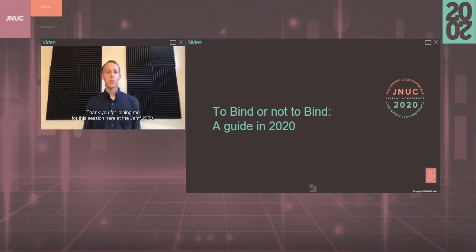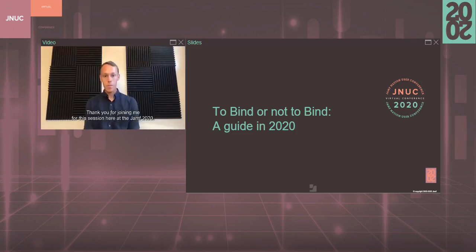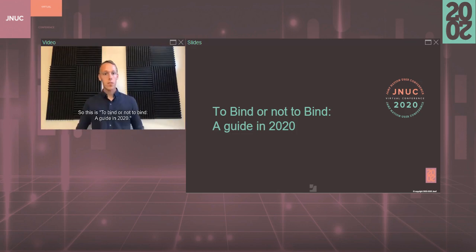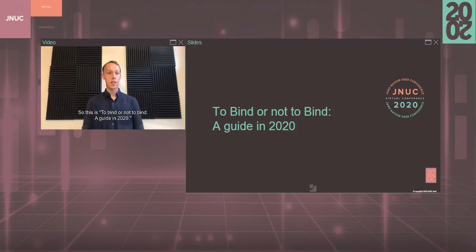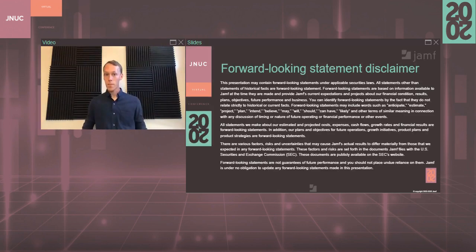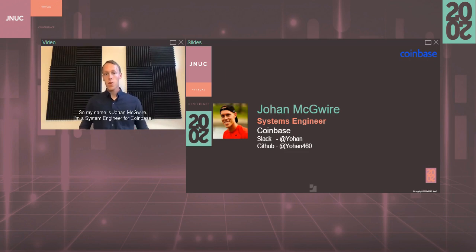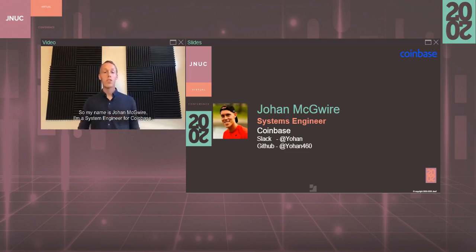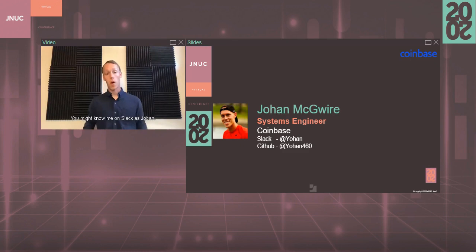Hello, everyone. Thank you for joining me for this session here at JNUC 2020. This is 'To Bind or Not to Bind: A Guide in 2020.' Quick disclaimer here. My name is Johan McGuire. I'm a system engineer for Coinbase. You might know me on Slack as Johan.